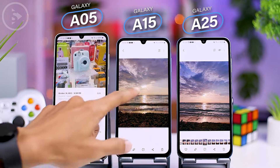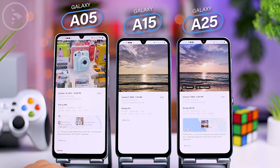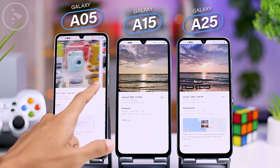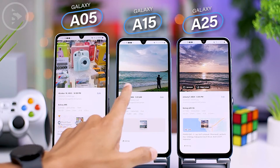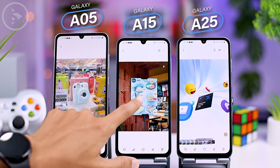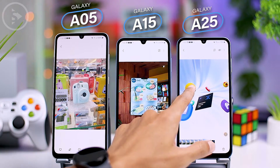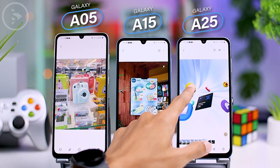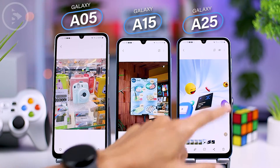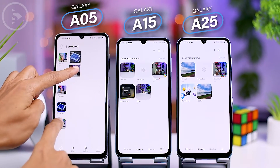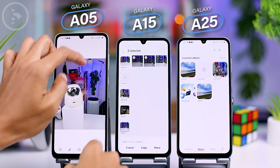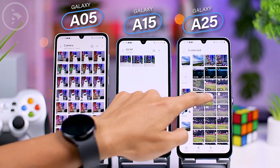Moving on to the gallery app, in the latest One UI 6 gallery, when you swipe up from a photo, quick edit shortcuts will appear at the bottom. This feature seems to be available only on the A25 series and not on A05 and A15. Similarly, the auto object selection feature from photos in the gallery is only available on the A25 series. In the A25 series, there is also a new CFS sticker feature that appears as an option when selecting objects from images in the gallery. You can also drag and drop photos or videos in the gallery with two hands, and this feature is found on all three smartphones.